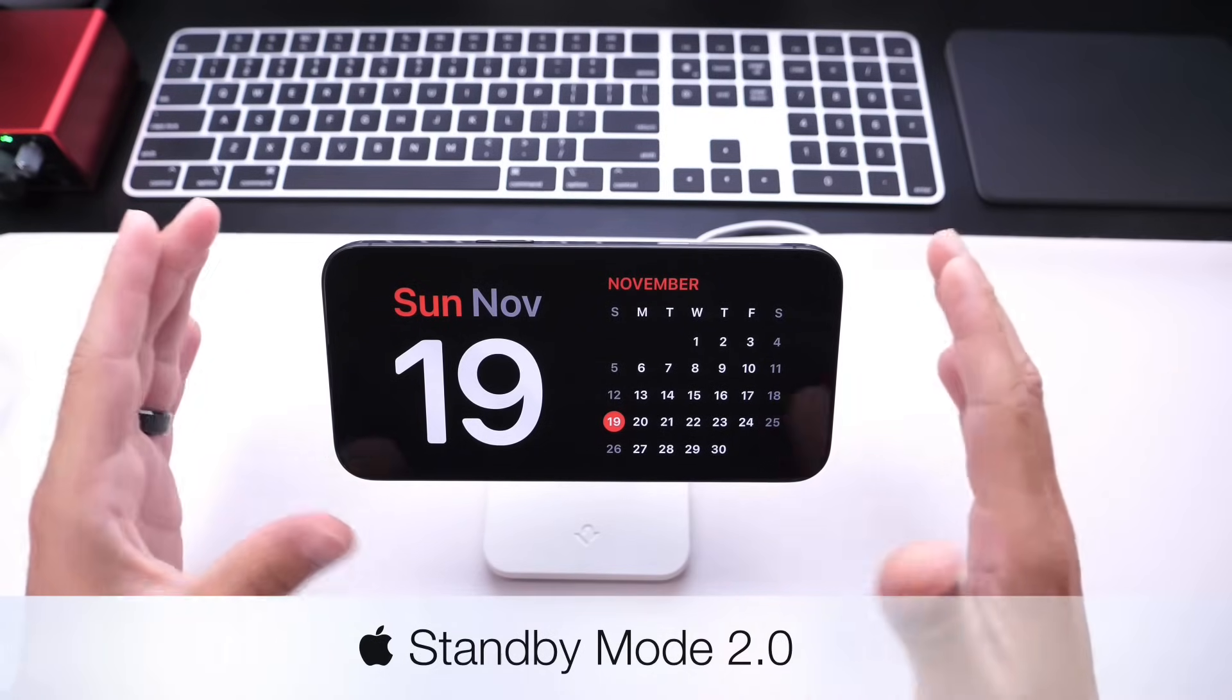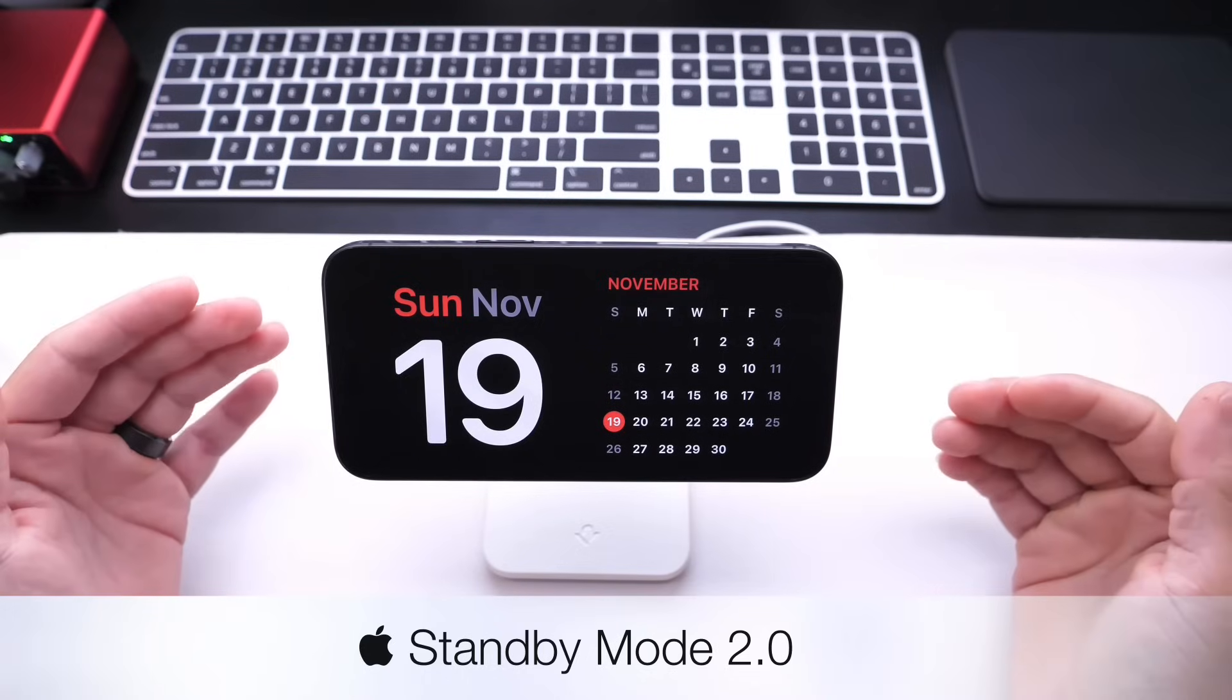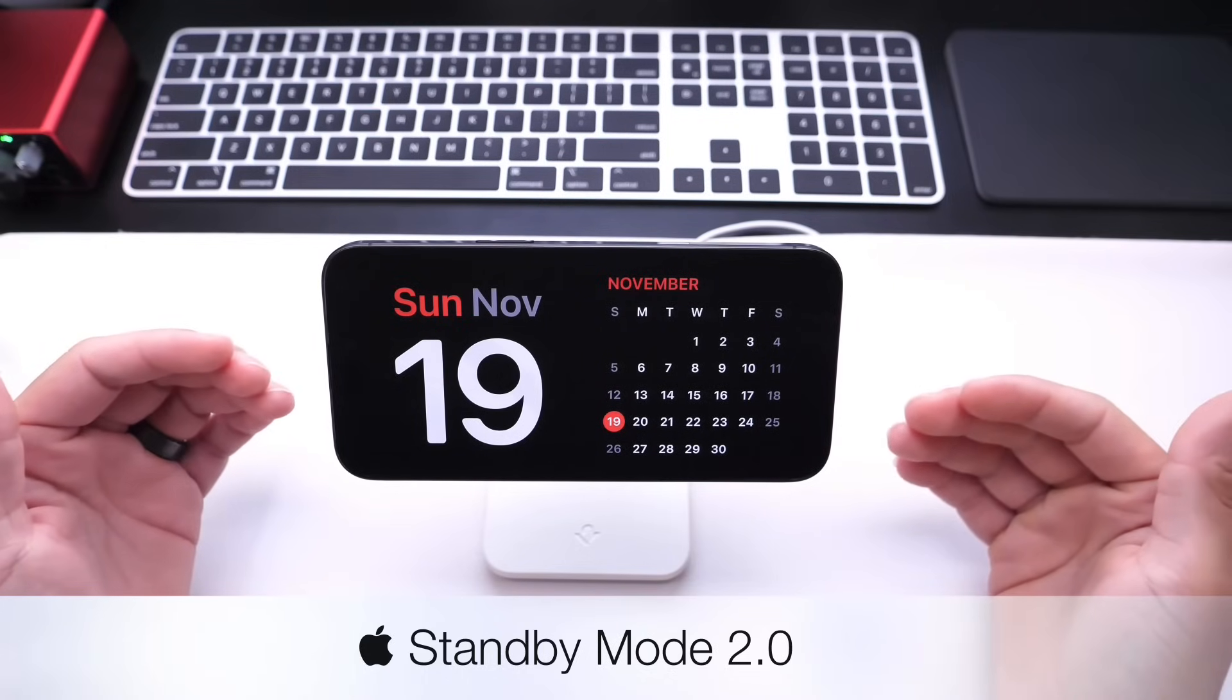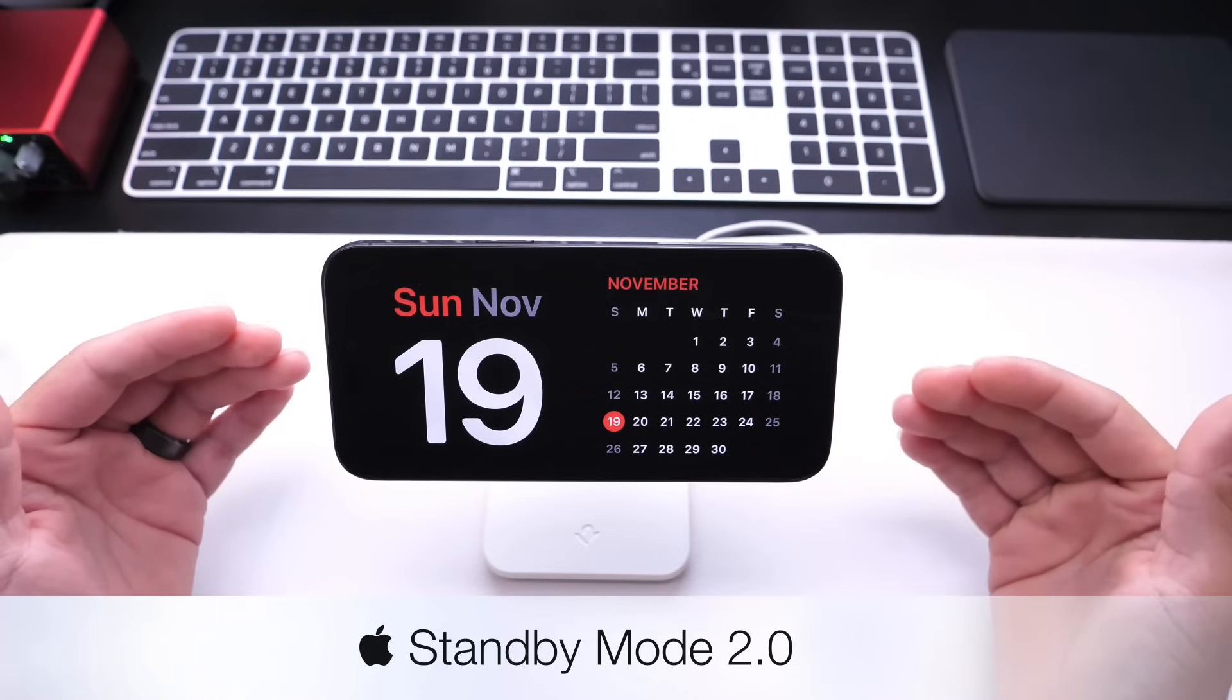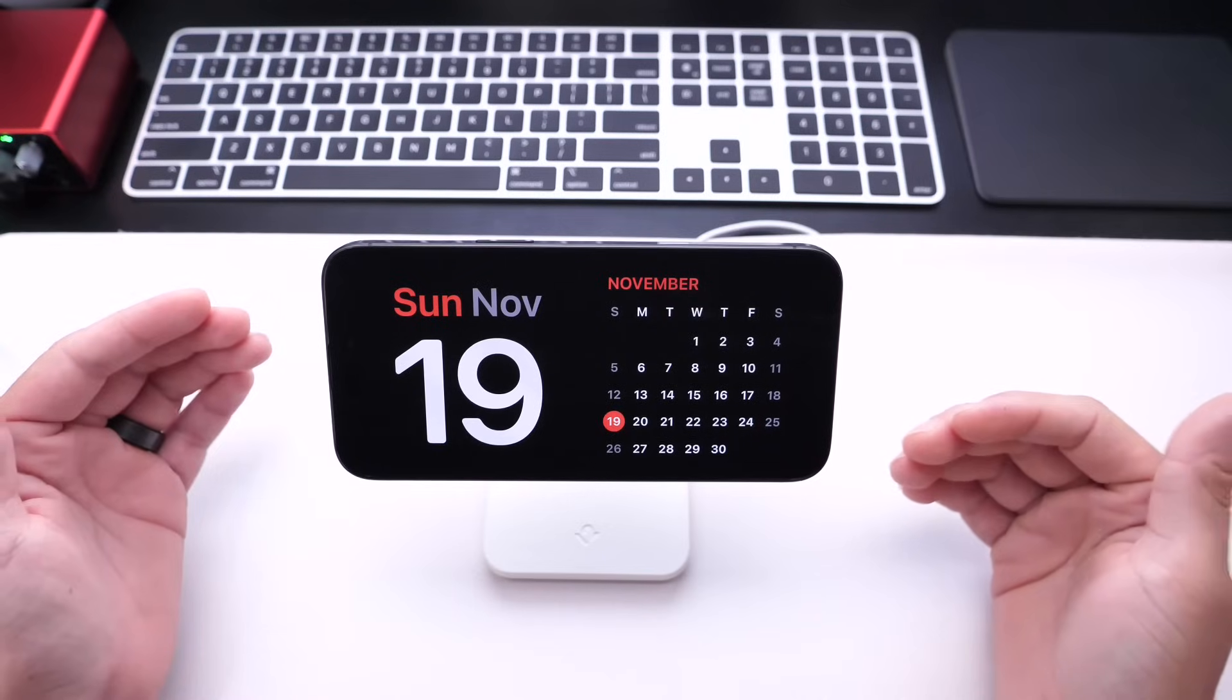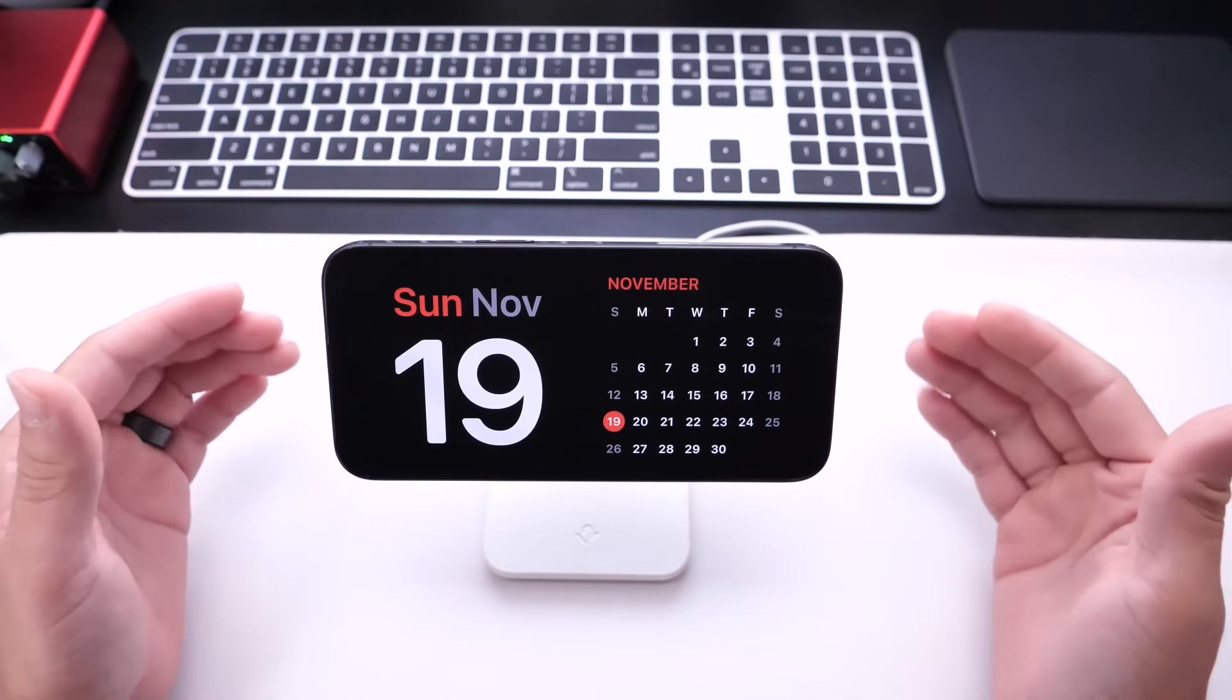Standby, easily one of my favorite features on the iPhone ever since the introduction of iOS 17. Standby Mode allows you to see information where your iPhone is charging in landscape mode. Things like the weather, the calendar, the date, any type of notification as well.